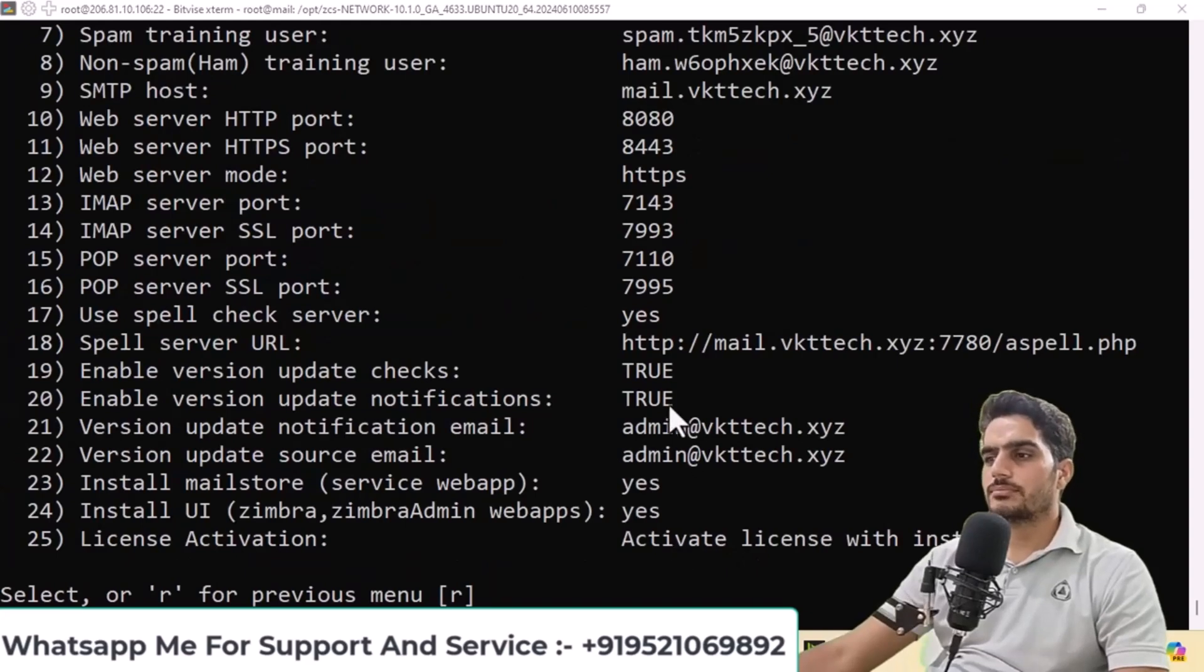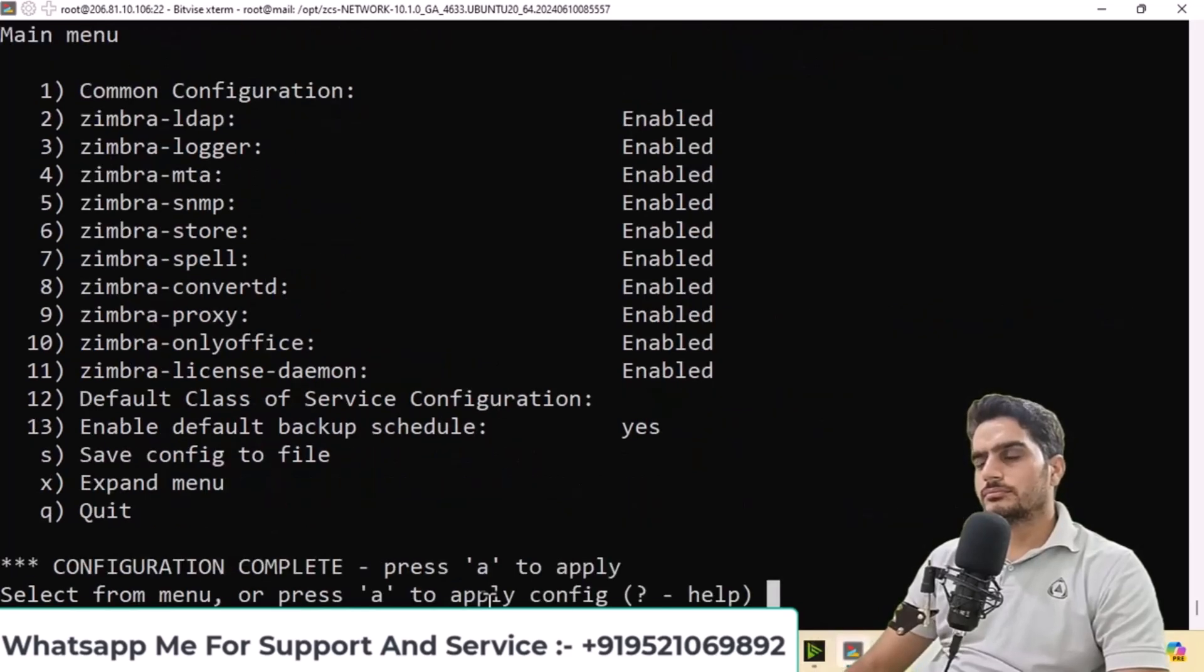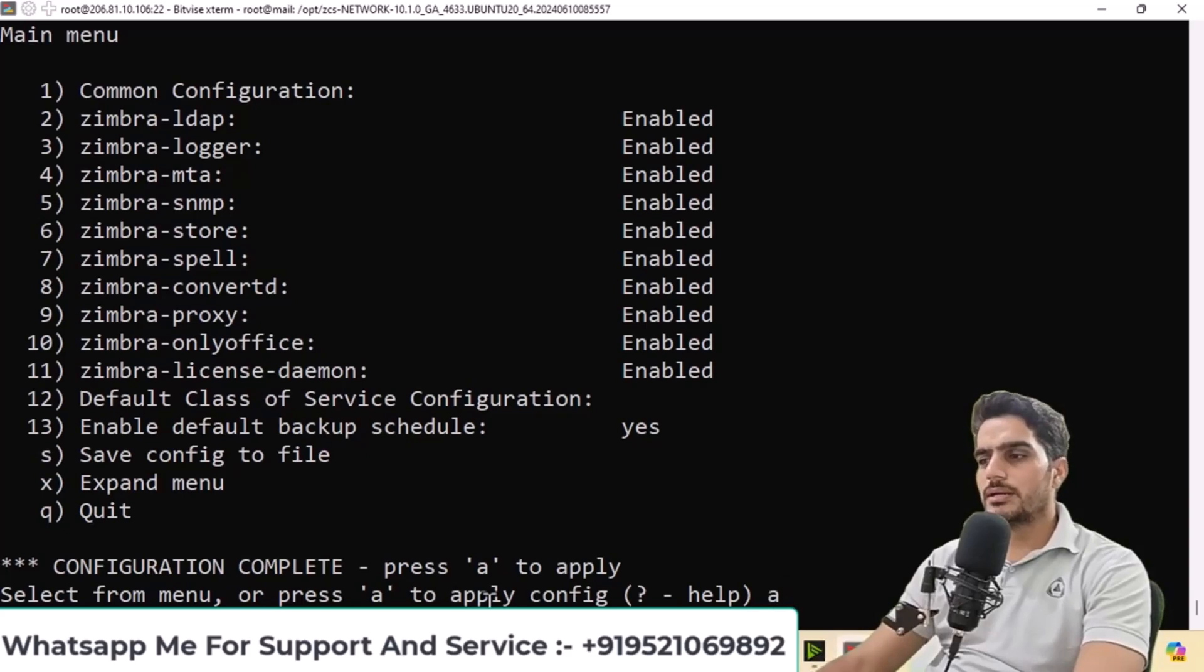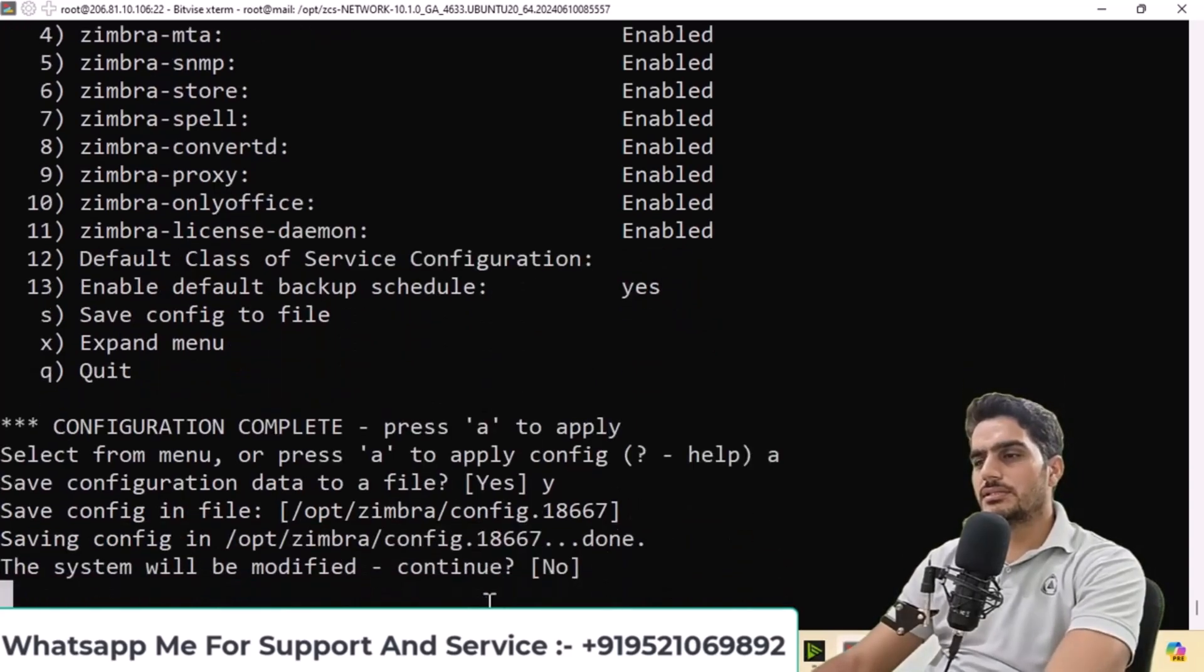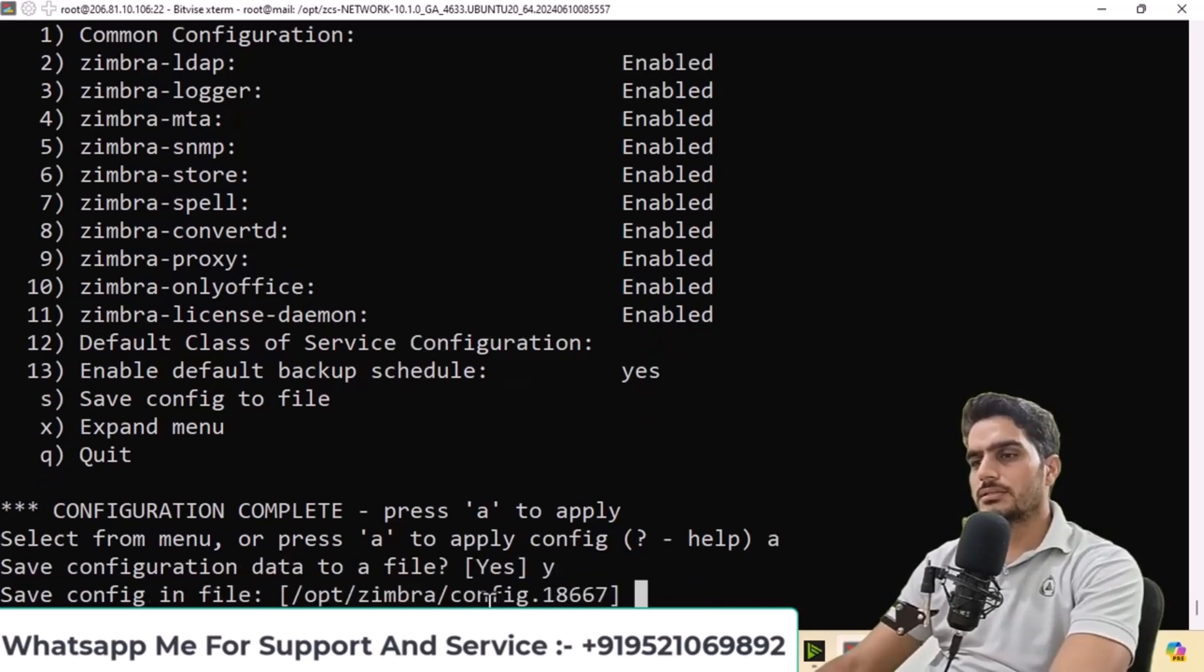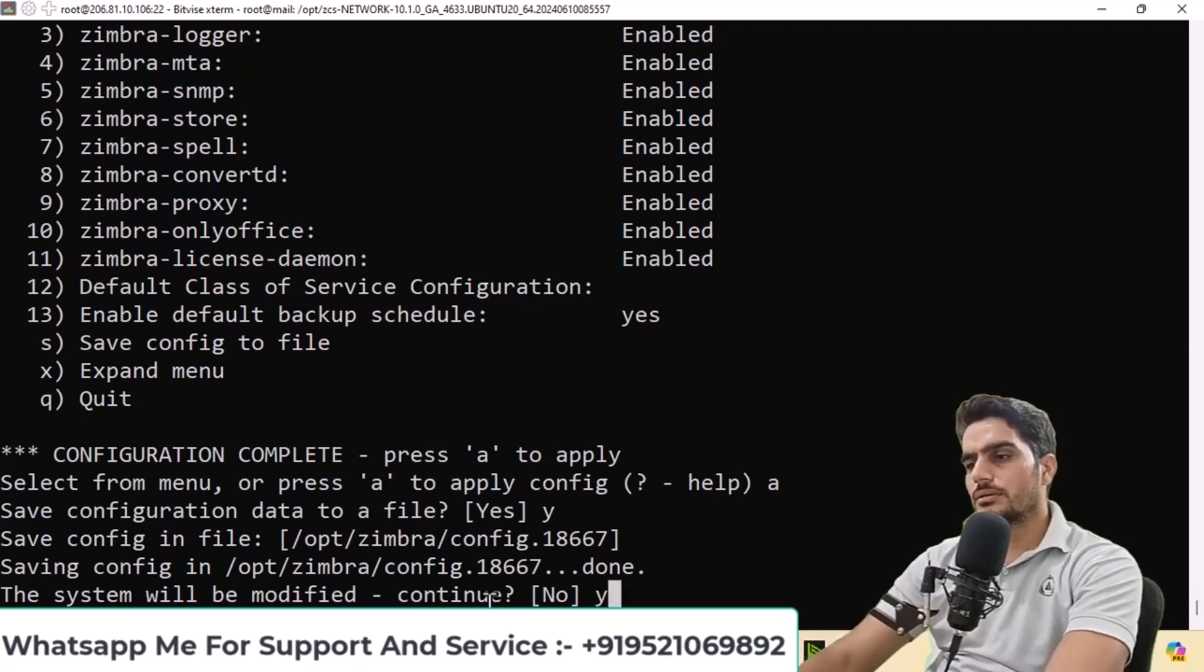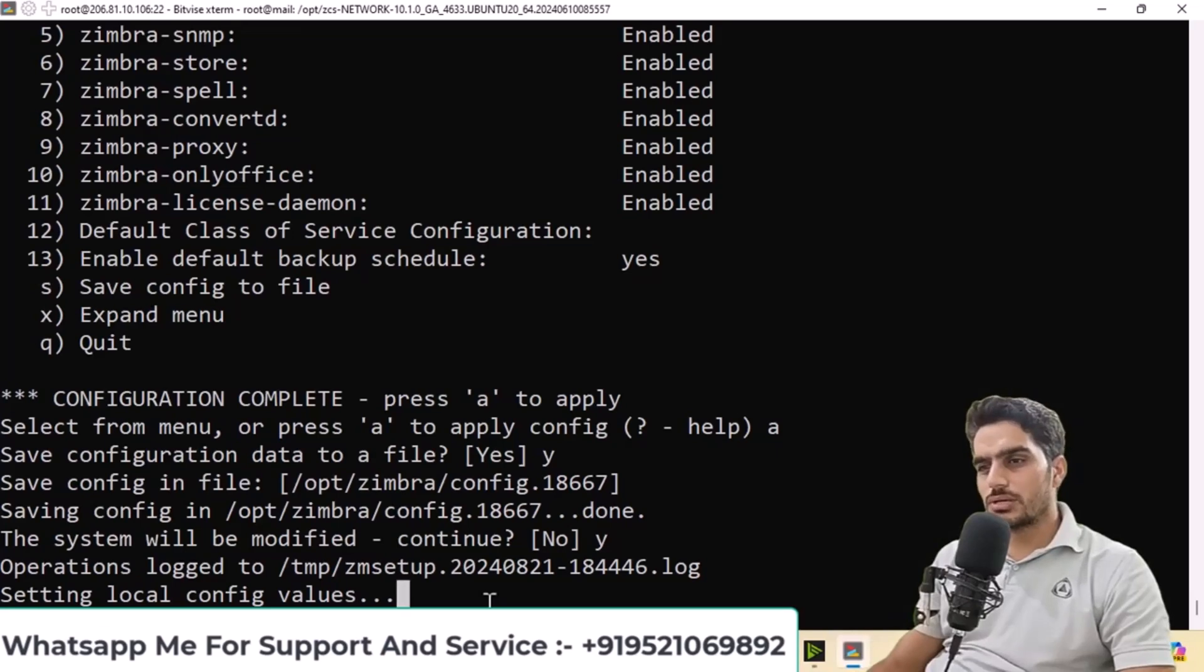Type R to return to the main menu. Type A to apply changes, press enter, then type Y and press enter. Type A again, then Y, press enter twice, and type Y to continue. After typing Y and pressing enter, the installation will begin. All your configured settings will be applied.